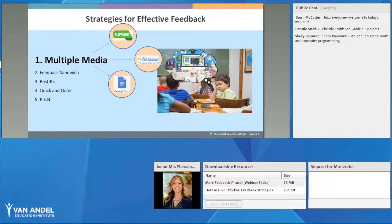The time feature is great — for example, in a science investigation, you could have students record their claim, evidence, and reasoning in 90 seconds. That lets you quickly assess and offer feedback on those elements without having to read through 30 written science investigations. It's a great time-saving feature that both apps offer.